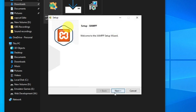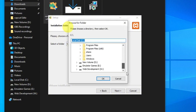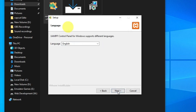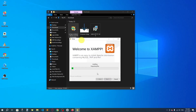Click OK, go Next, Next. You can select any folder you want to install XAMPP to. I'm going to the Web Development drive, double-clicking it, and creating a new folder called 'XAMPP' here.